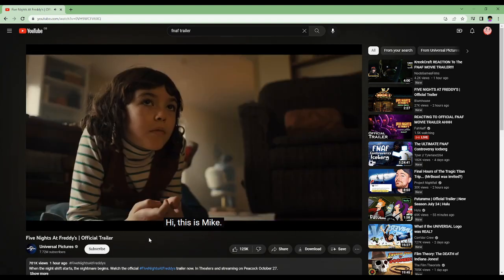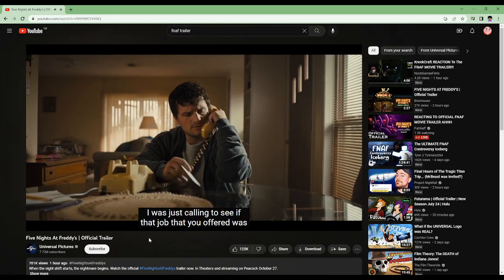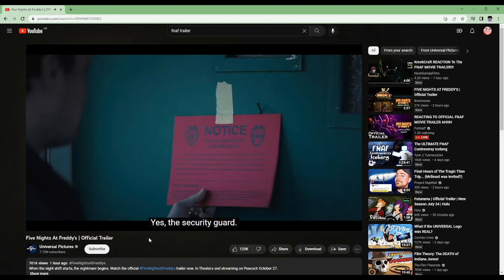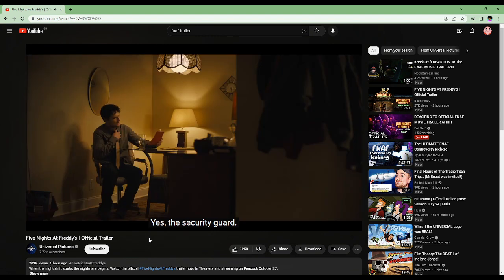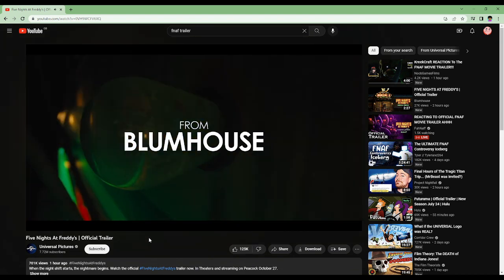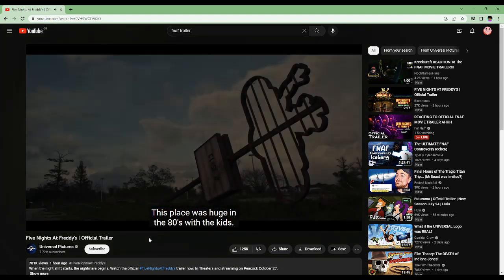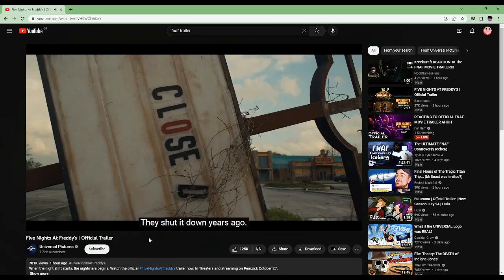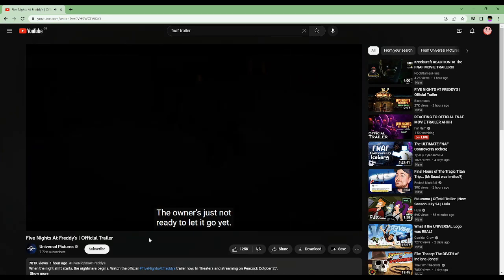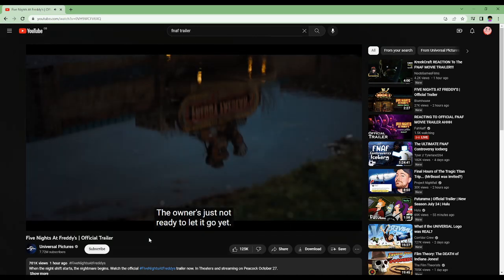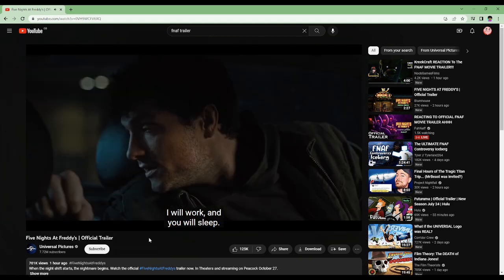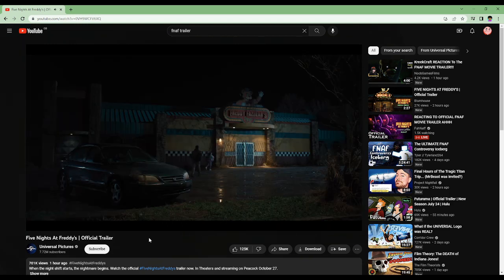Hi, this is Mike. I was just calling to see if that job that you offered was still available. Yes, the security guard. I will take anything. This place was huge in the 80s with the kids. They shut it down years ago. The owner is just not ready to let it go yet. I will work and you will sleep. I understand.